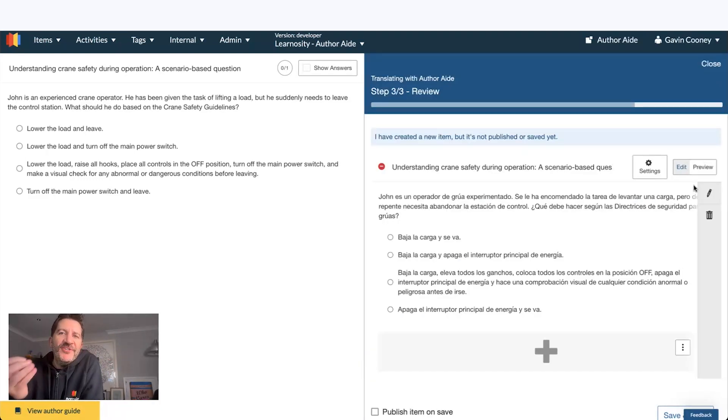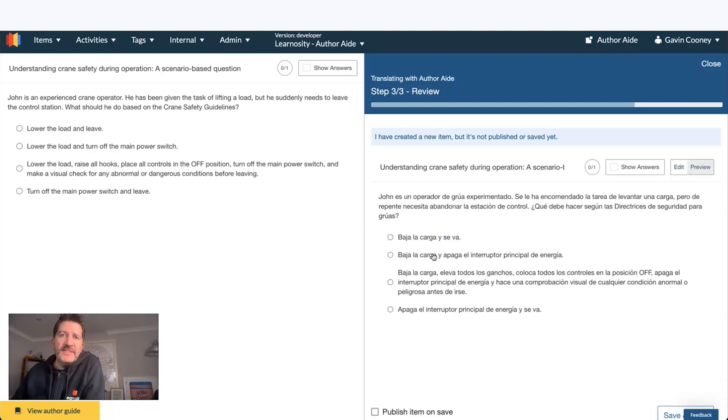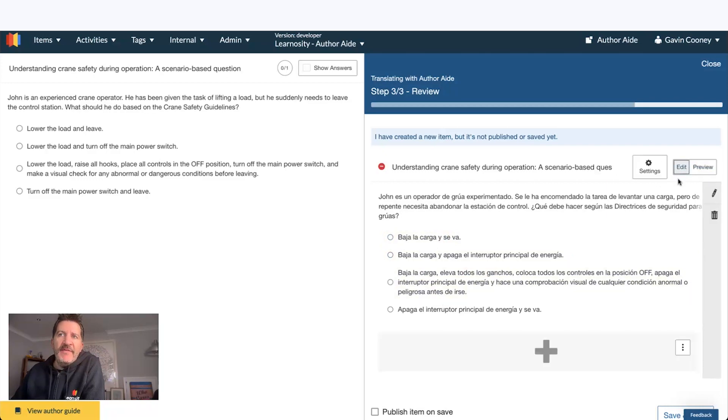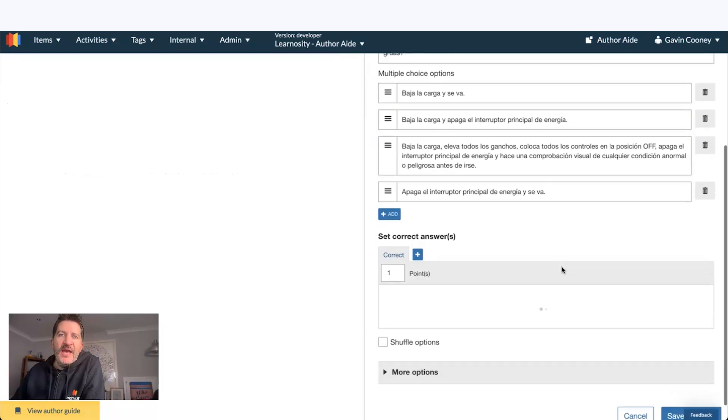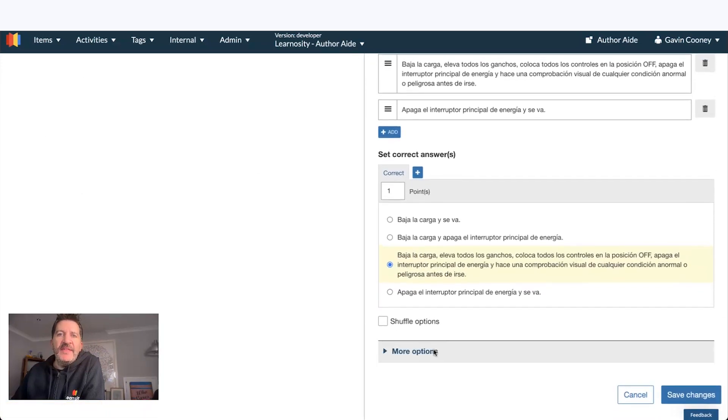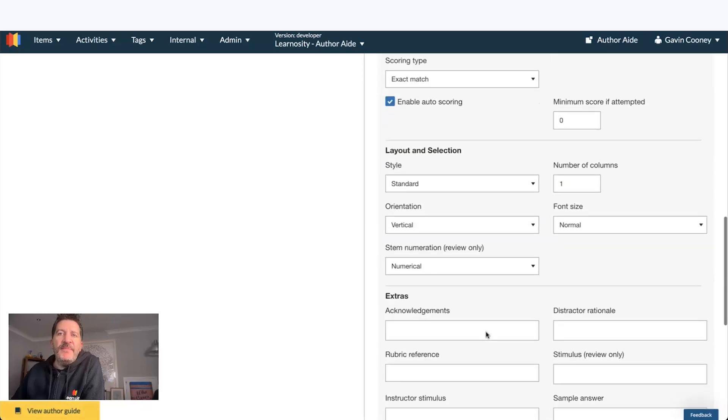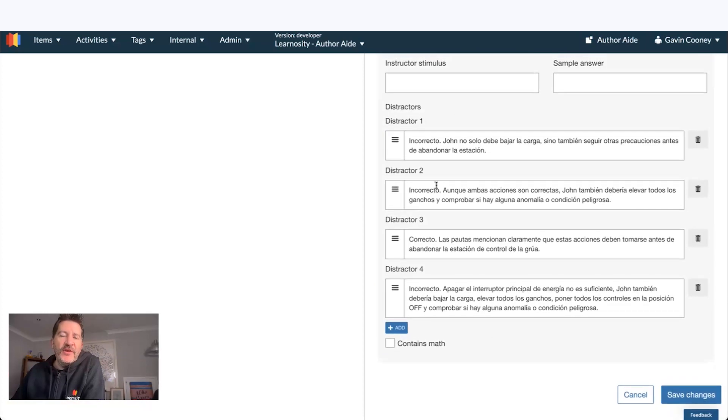So here's a question translated into Spanish. It works, has the correct answer built in. If I go into edit this, I can see that even the feedback for students is in there, correct and incorrect.